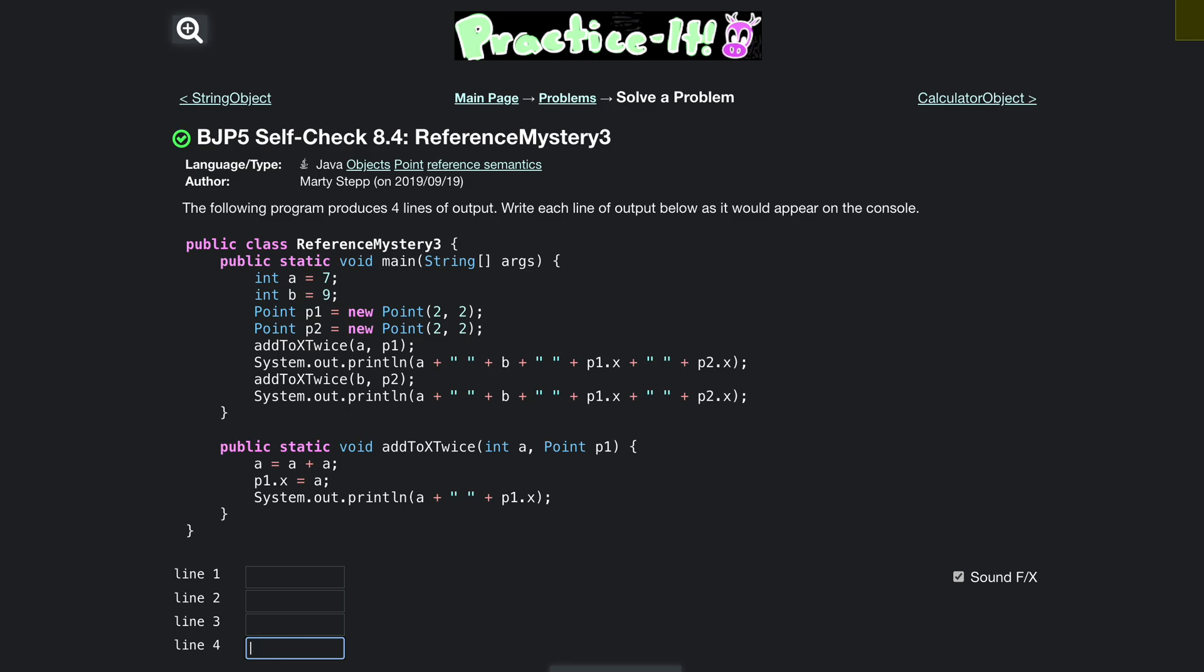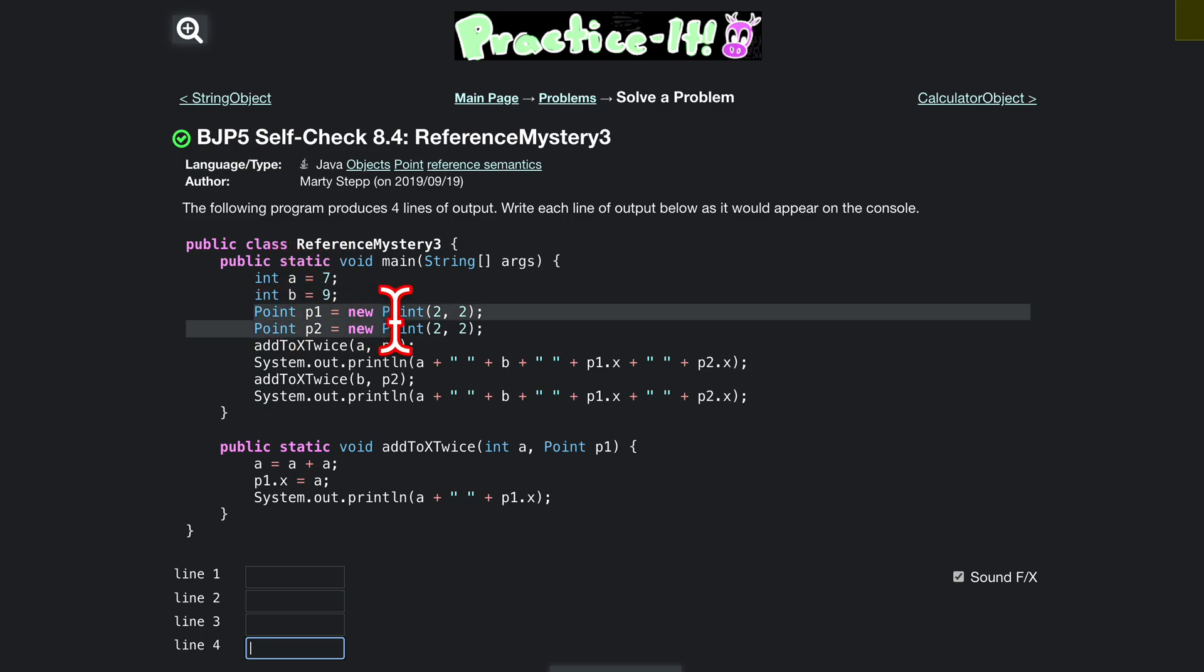Every time we call this class, we have a equals 7, b equals 9, and then we are creating instances of these objects called addToXTwice.